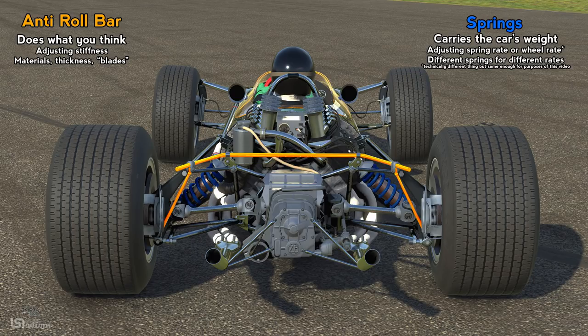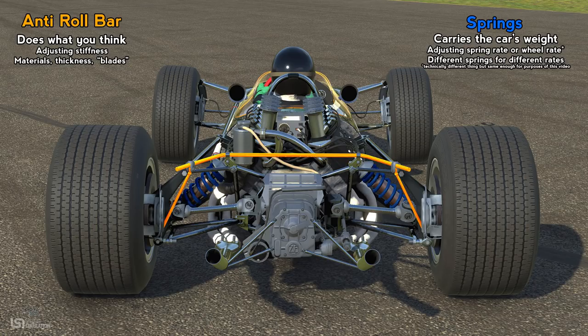In general, softer springs provide better mechanical grip — in slower speed corners the car will perform better — whereas stiffer springs are better when you get to higher speed corners and when aerodynamics are involved. I personally consider springs a major change. If you're looking for something to make a substantial effect, especially in road course racing where you don't have nearly as many spring options as on an oval, this is going to be a major change to the car as a whole. When you're changing spring rate, you're essentially adjusting how stiff the spring is.